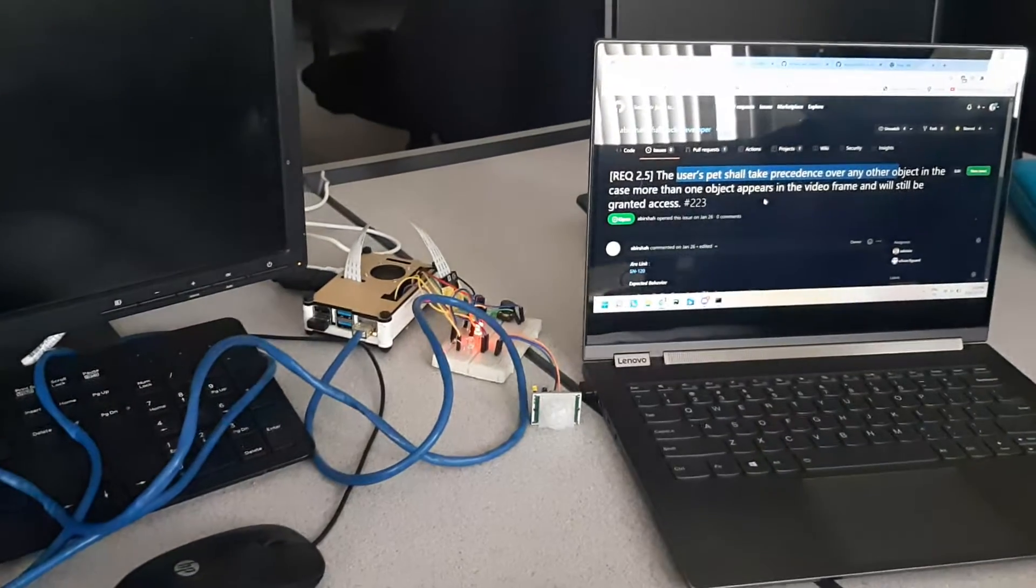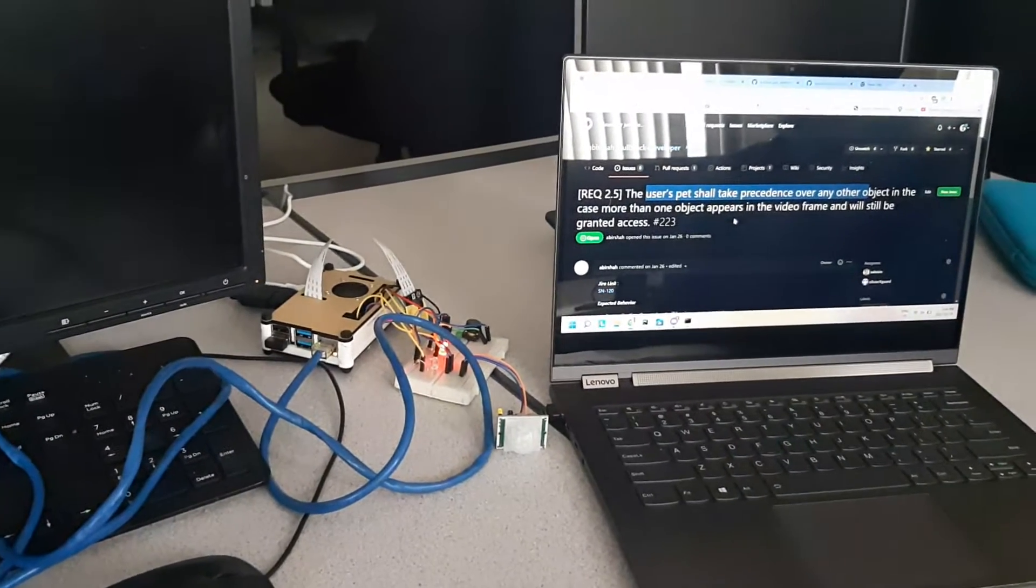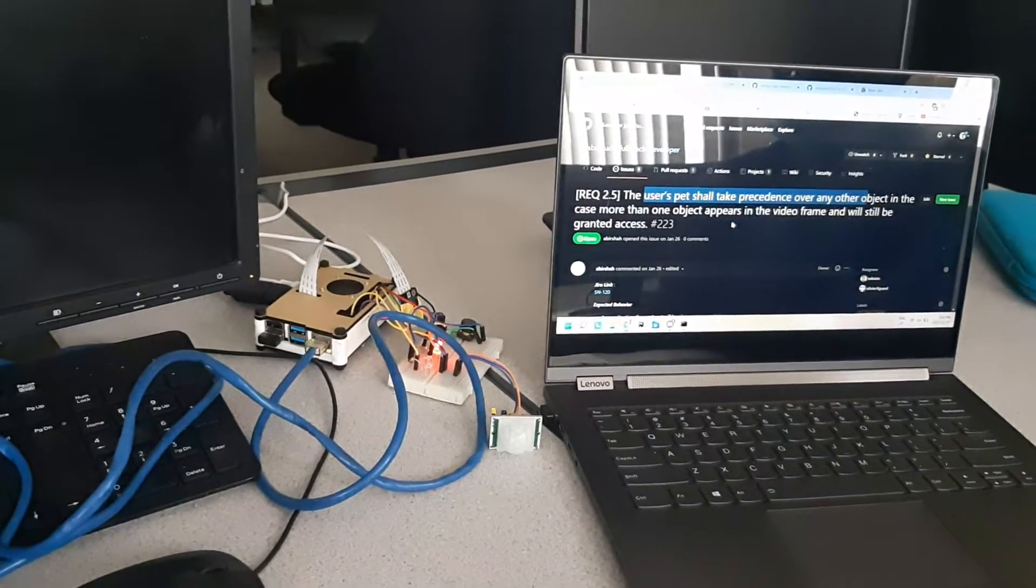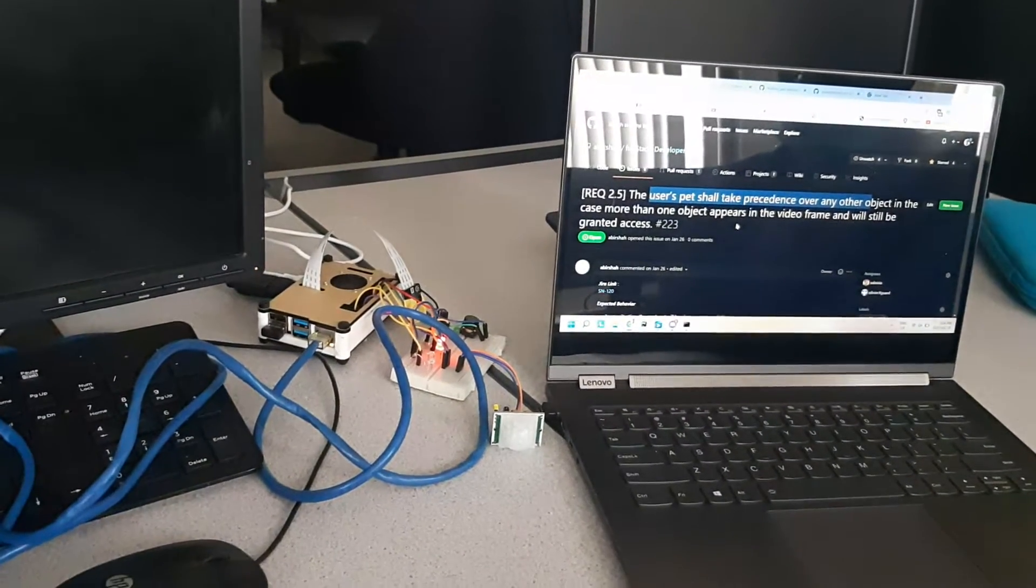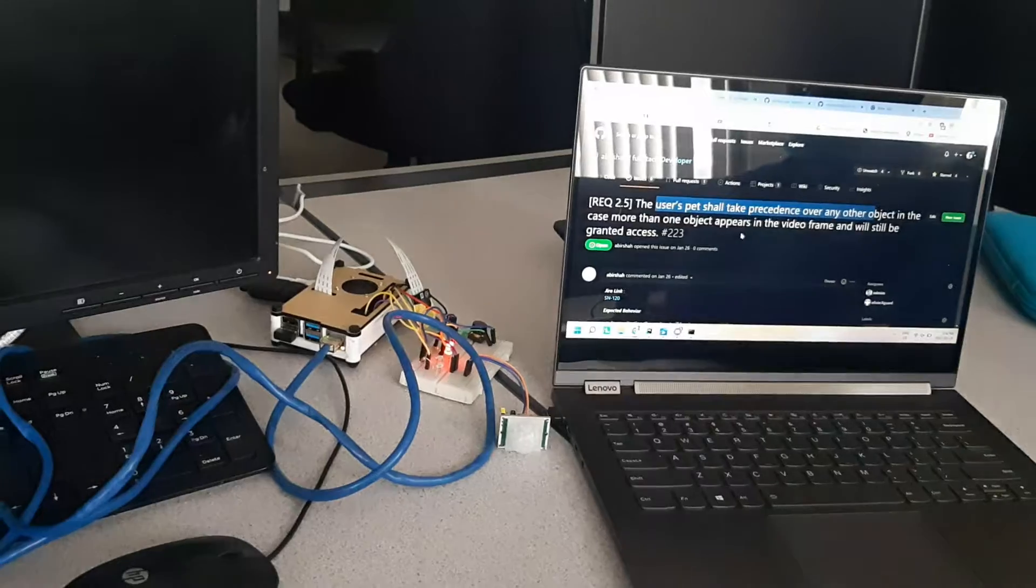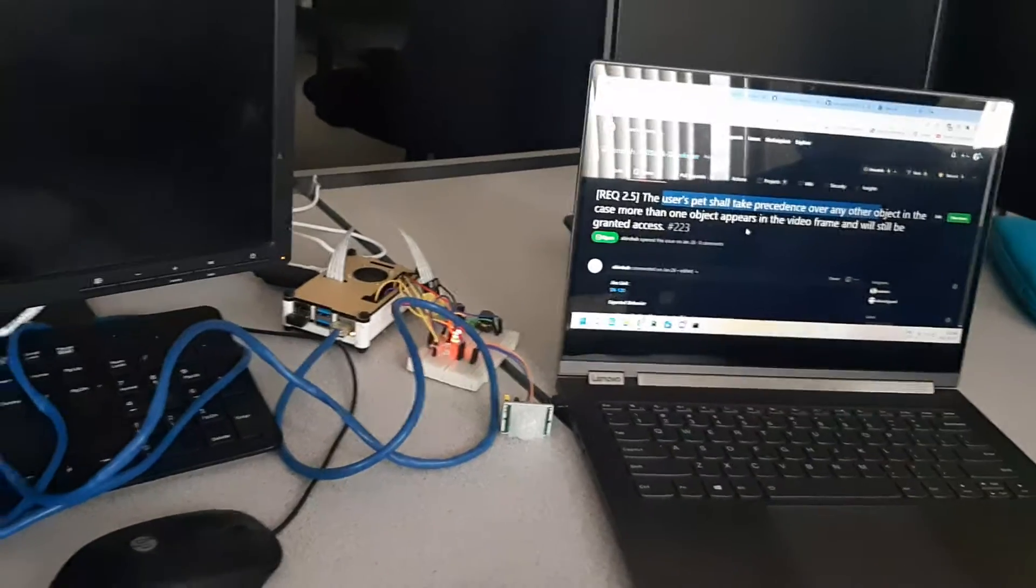Hello, this is for Capstone Requirement 2.5. The user pet shall take precedence over other objects in an image.